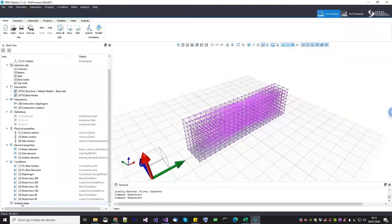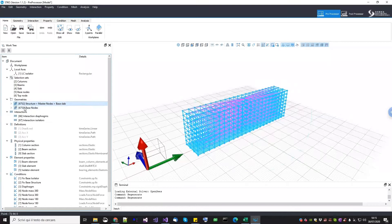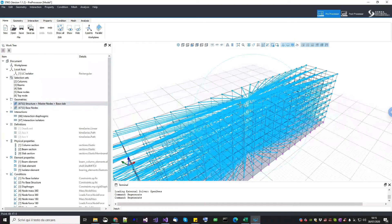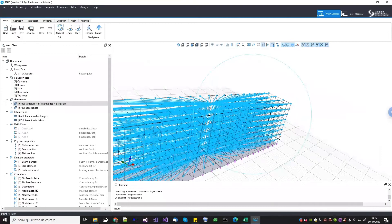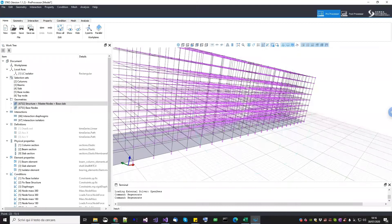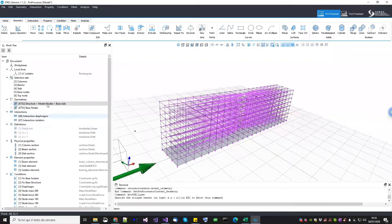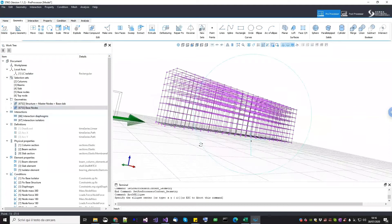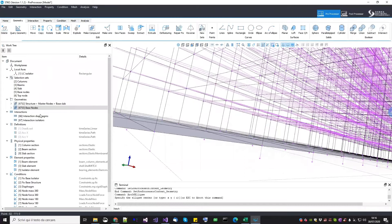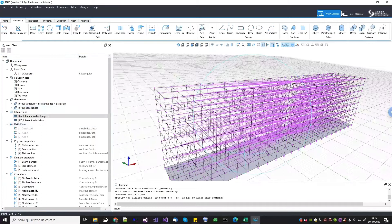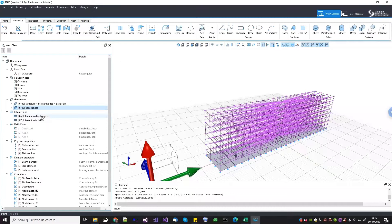I'm going to show you how the model has been built. The model is made of two main geometries. The first one is the structure plus the master nodes located at the center of mass, plus the base slab. We decided to model the base slab as a slab rather than as an extra rigid diaphragm. Everything is joined using the merge command. Then you have another geometry which are the base nodes — they are all the nodes at the base — because they need to be separated. So you have the superstructure and the base nodes, and then there will be interactions.